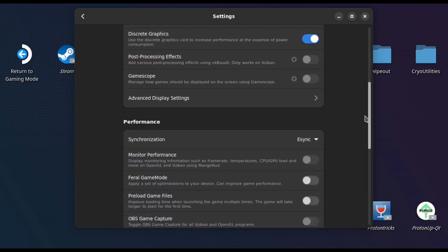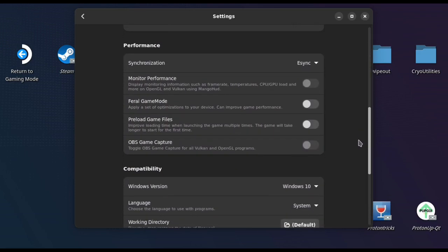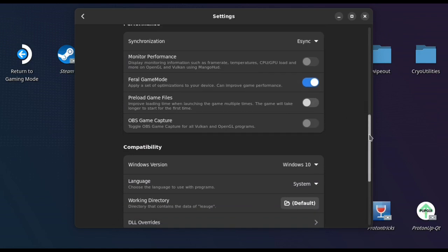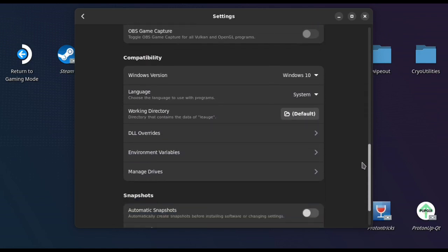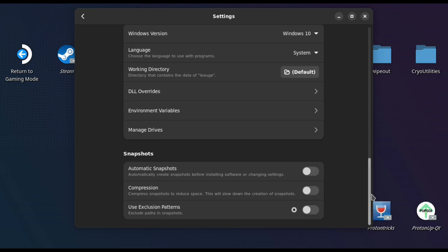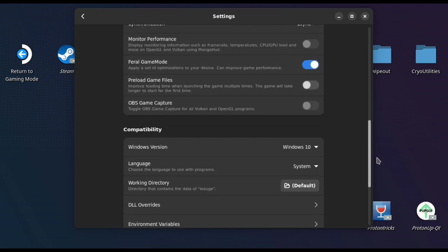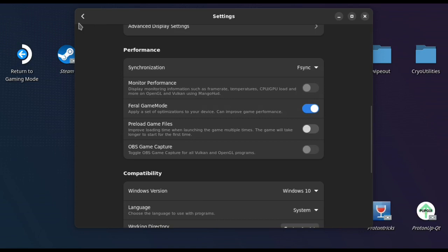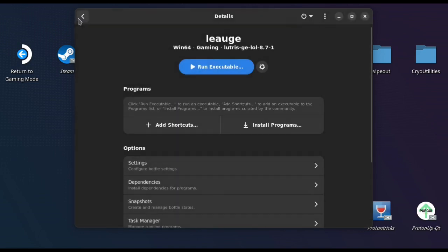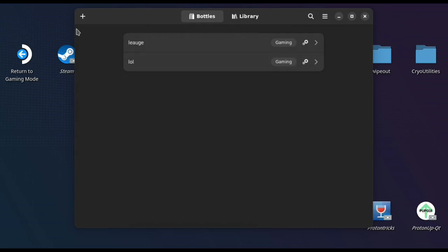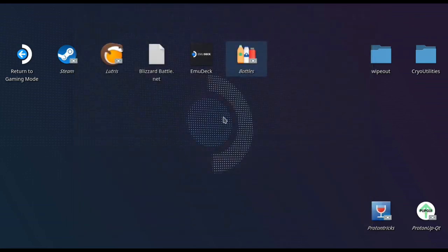And then I scroll straight past where I need to go, but you want to turn on the feral game mode. And then I go further down, but the other option I needed was just above it, which is you change the sync setting to—you'll see it just up here—the synchronization from e-sync to f-sync. I saw someone else using that setting and it works, so let's just keep doing that.